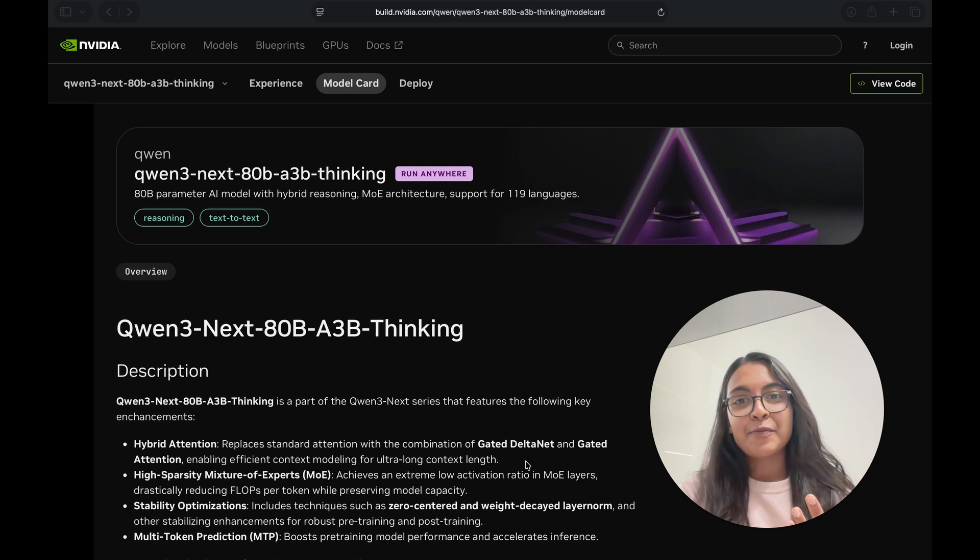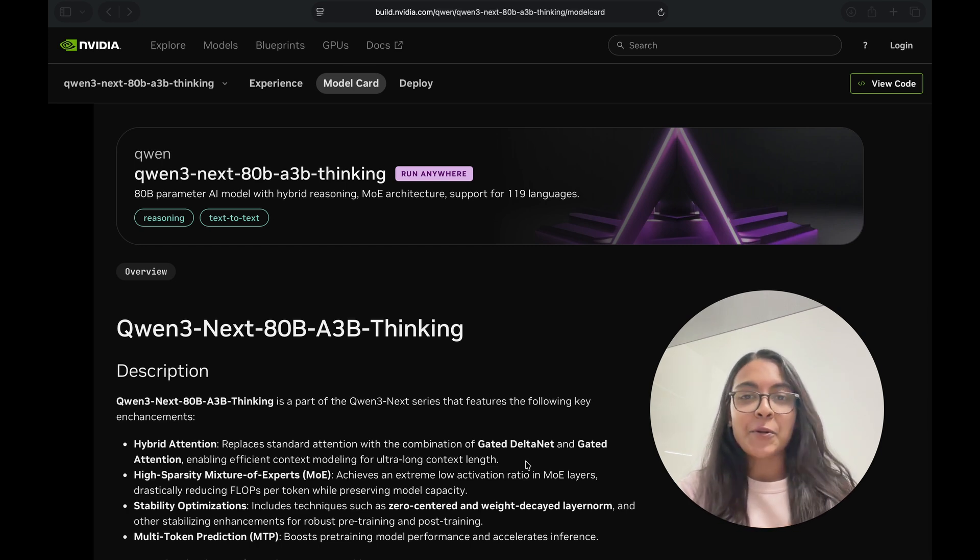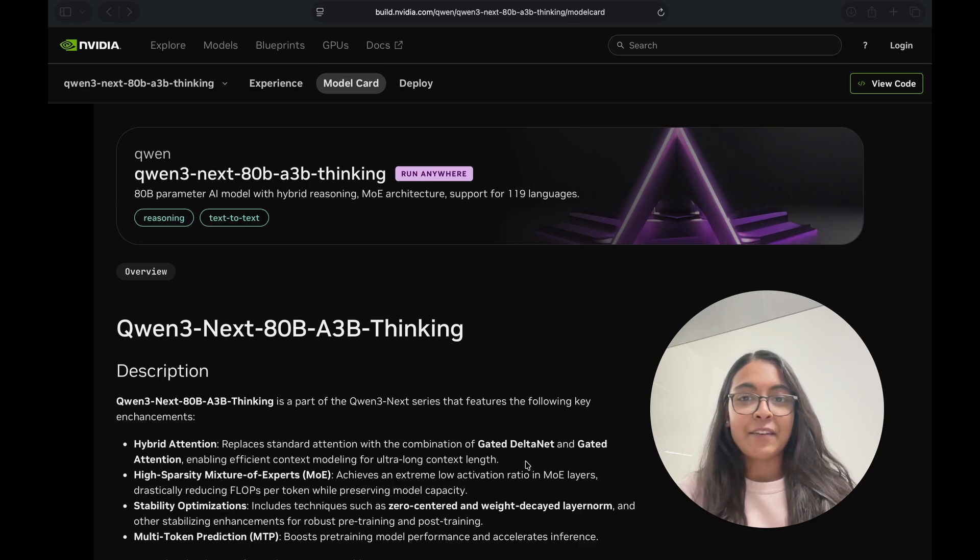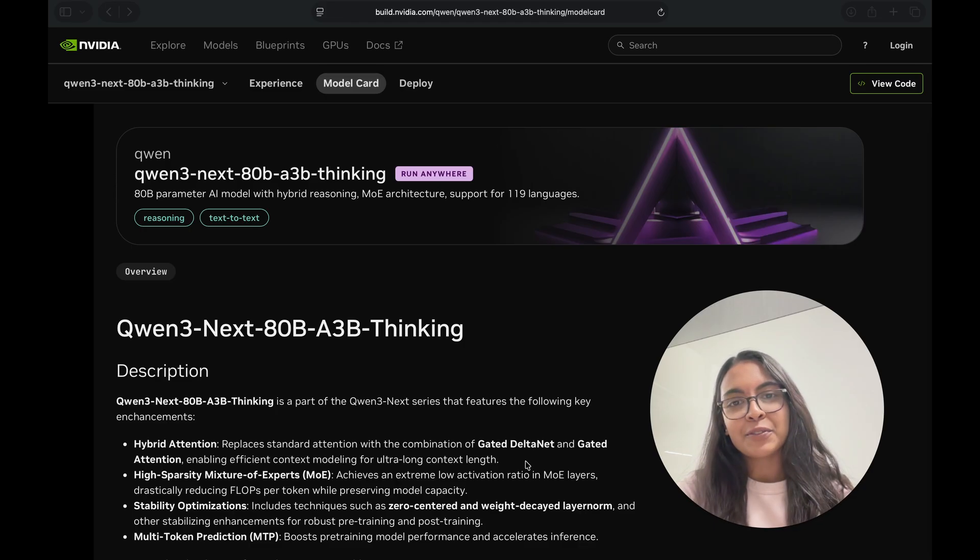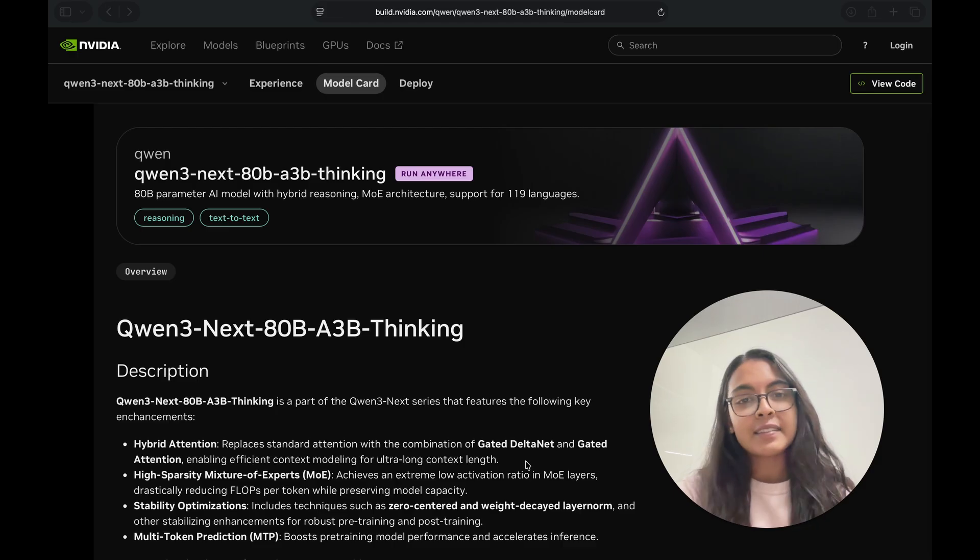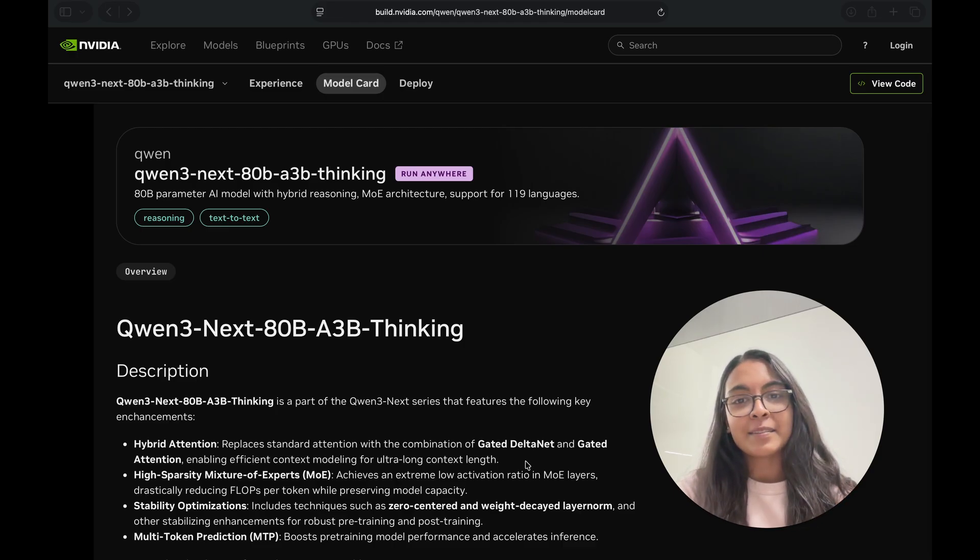That's it for today's video. You've just seen how easy it is to go from a single API call to building your own agentic workflows with Qwen3 next and NVIDIA NIM. Now this is a simple example, but the exact same building blocks you've used here, the tools, APIs, and reasoning can scale up into far more capable enterprise systems.